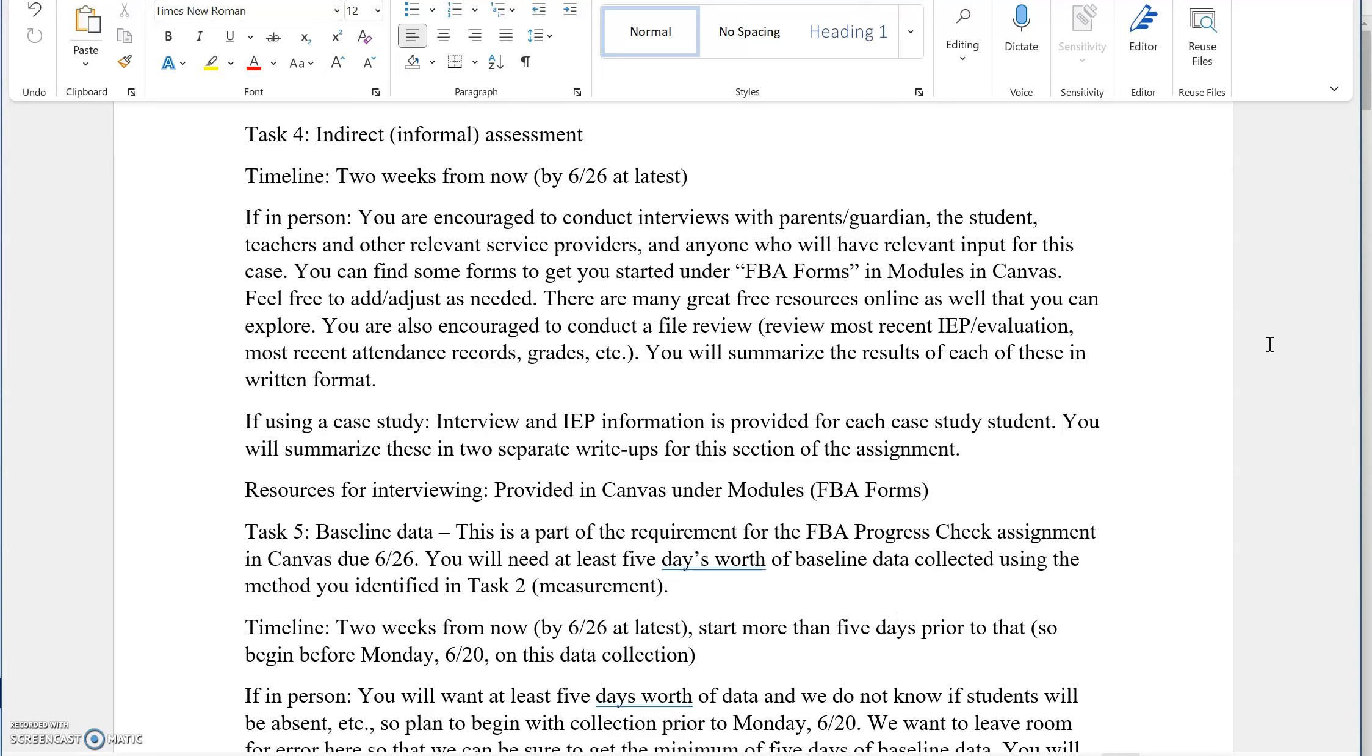Go to the FBA forms and modules. If you click modules on the left-hand side in the Canvas shell, scroll all the way down. You'll find some form options for parent-guardian interviews, teacher interviews. You can add or adjust to these. Or if you have another useful resource that you'd like to tap into for the interviewing, that's fine.